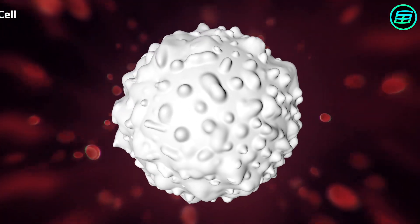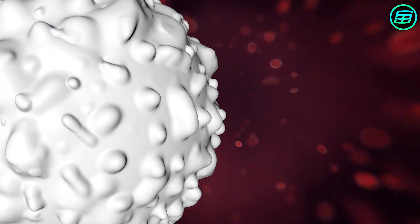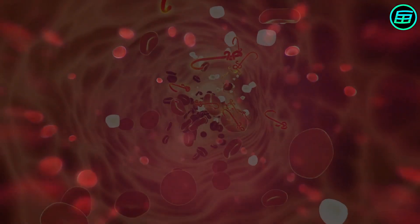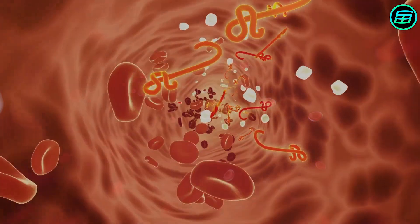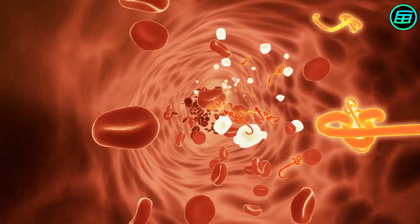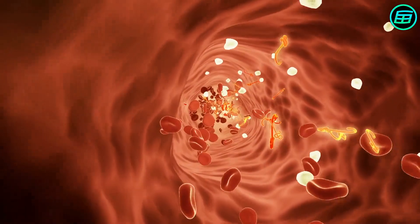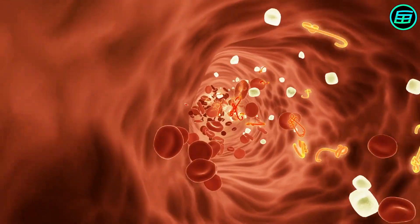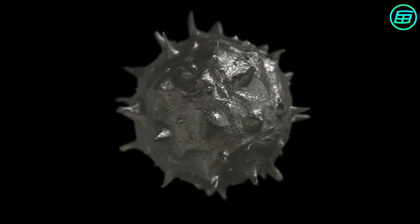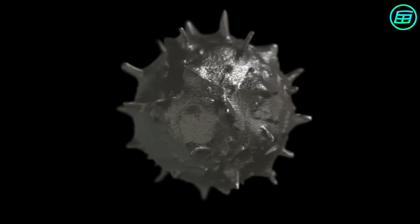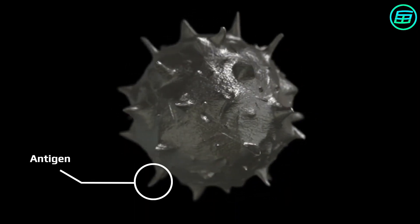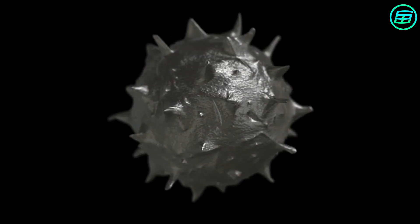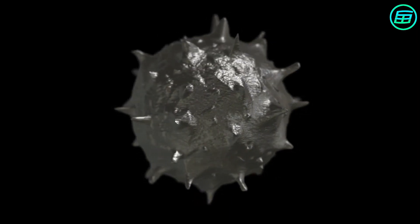But it's not an easy task, because there are billions of different molecules in our body. In order to determine which of these are pathogens, white blood cells look for special molecules called antigens. Antigens are located on the surface of viruses, bacteria, and other disease-causing substances.